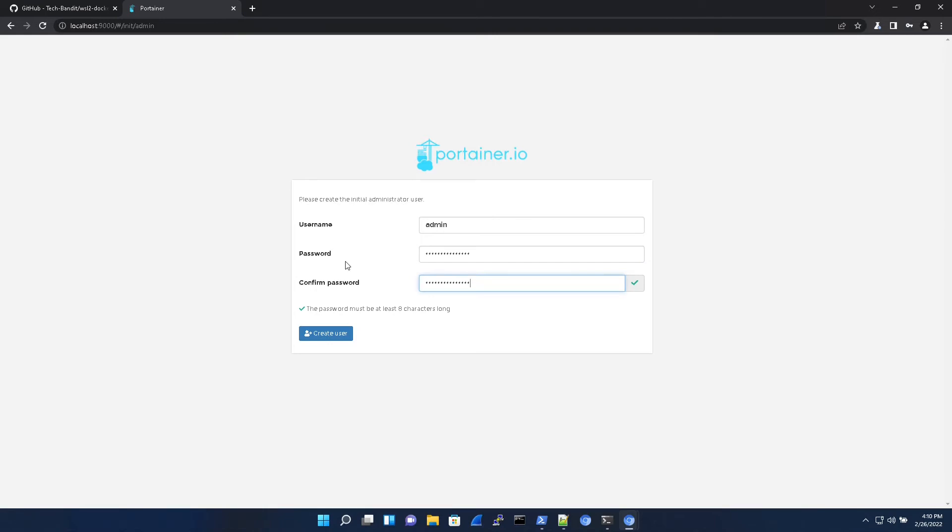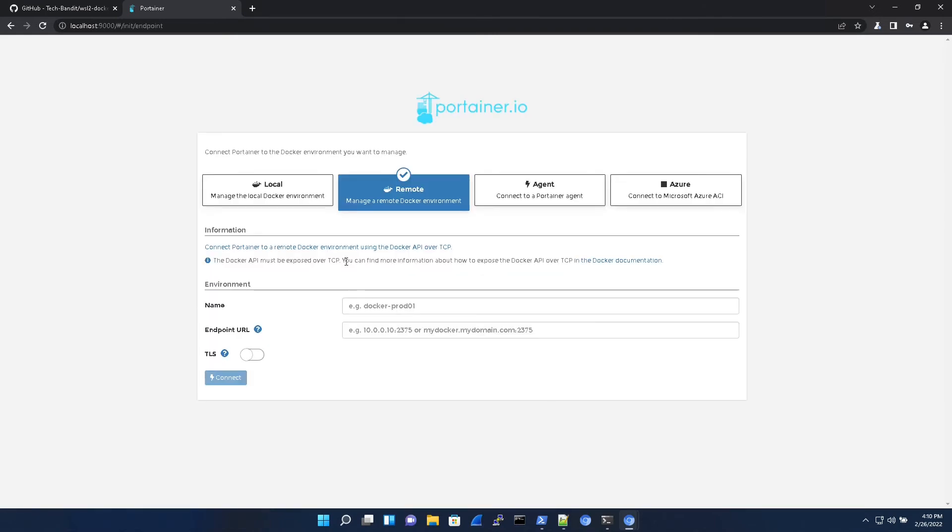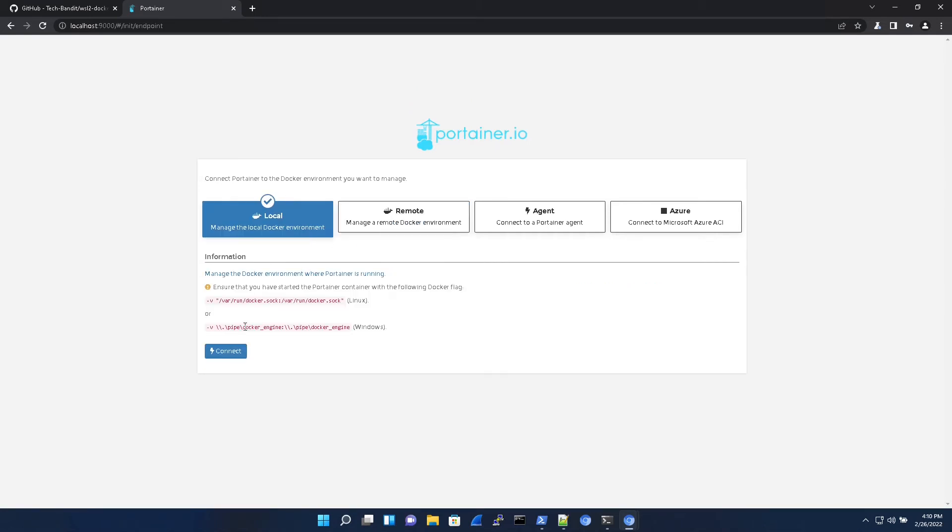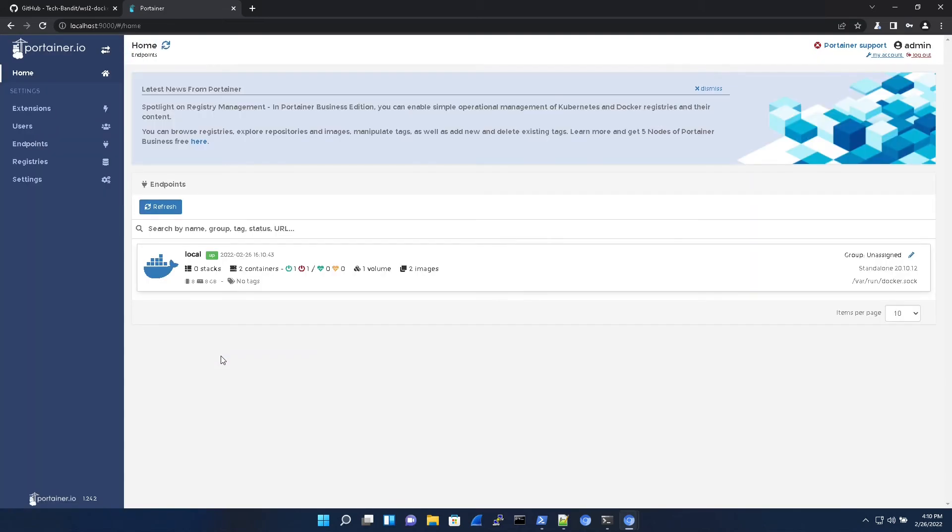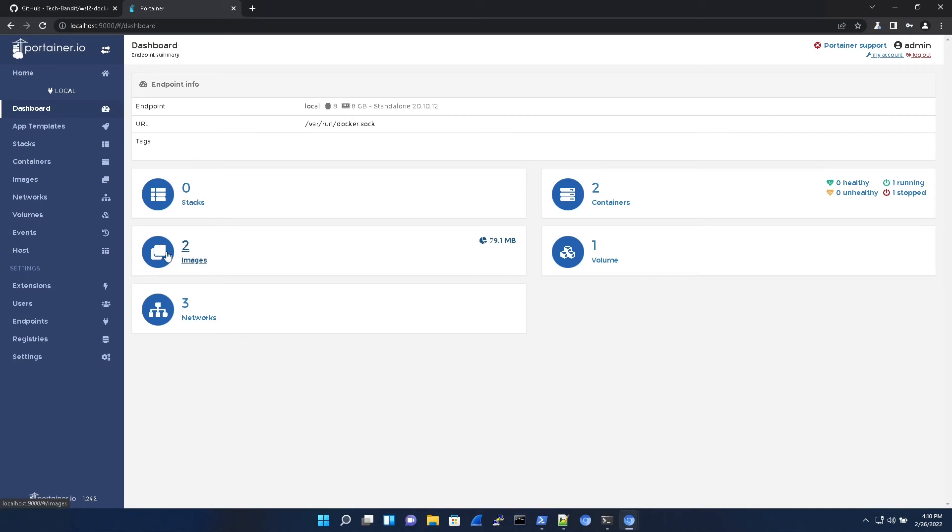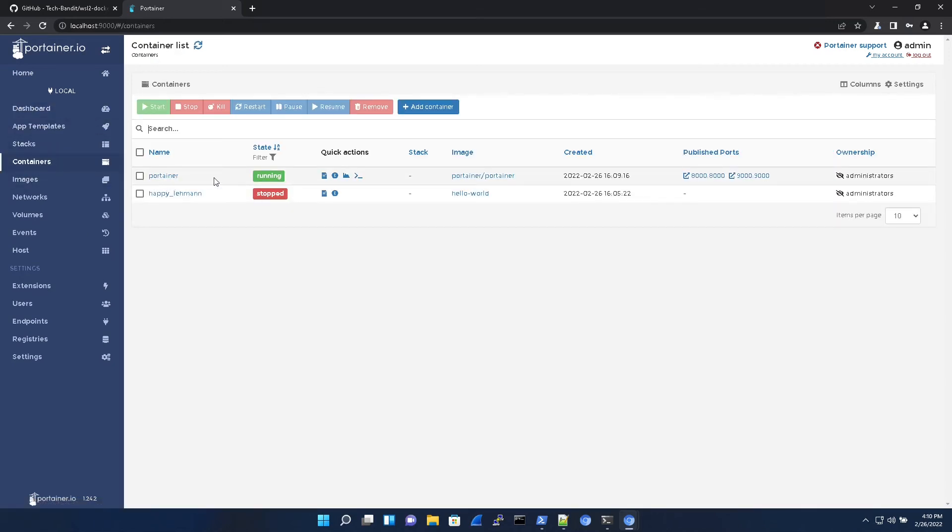Okay, so type your password and hit create. Next, we're going to need to connect it to our local docker environment. Okay, and I hit connect. Here now it's showing us the two containers that we created, which is Portainer and the hello world.